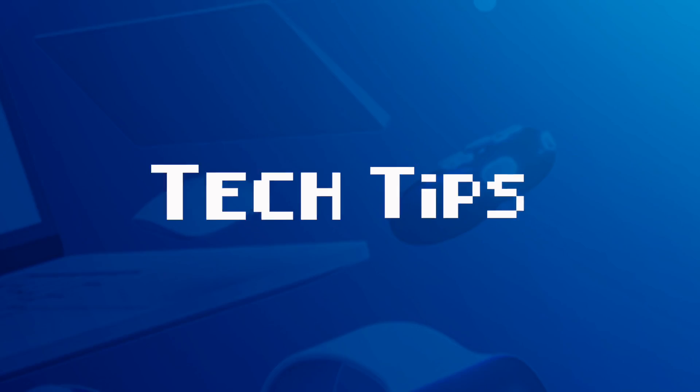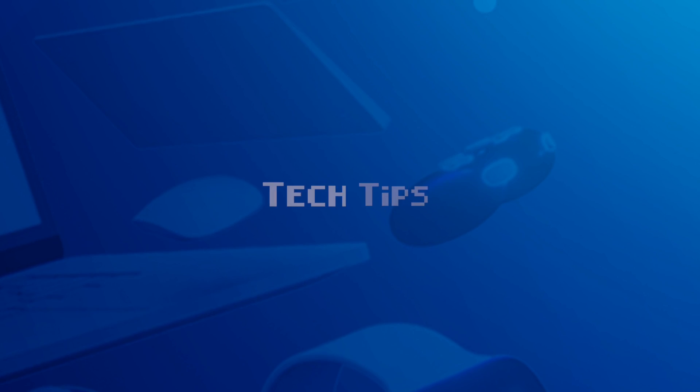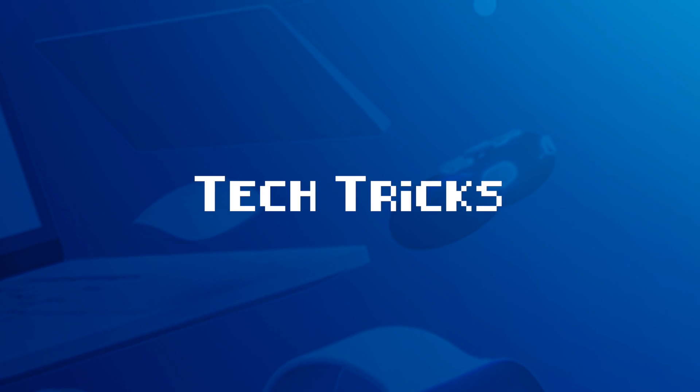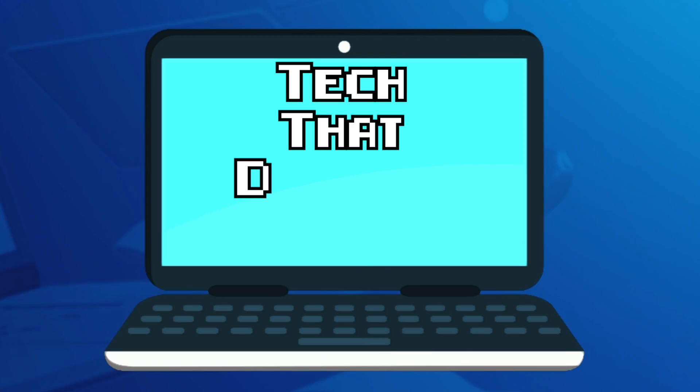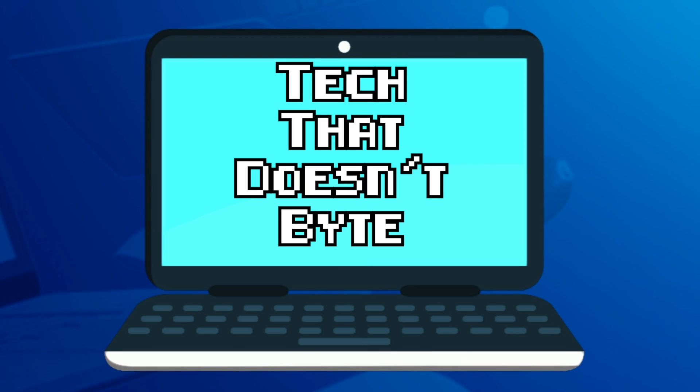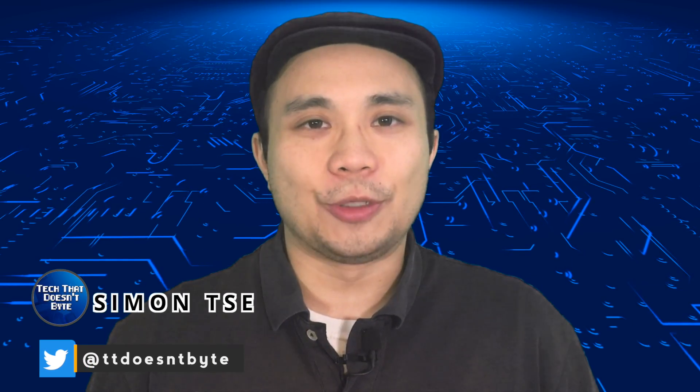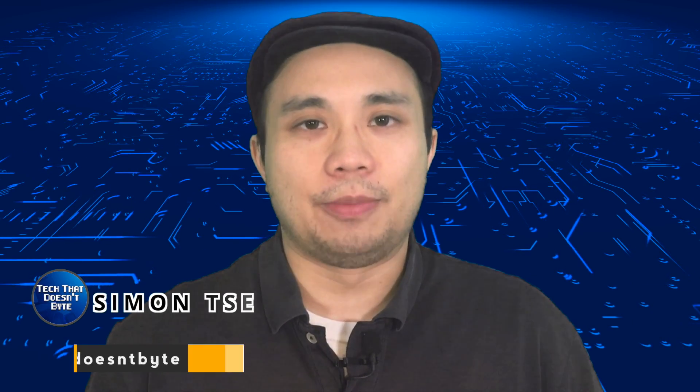In this video, I'm going to show you how you can digitize your audio cassette tapes. Hey everybody, welcome back to another episode of Tech That Doesn't Bite.